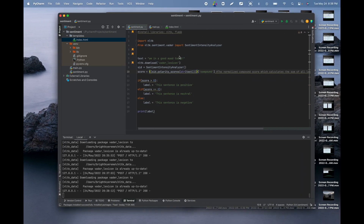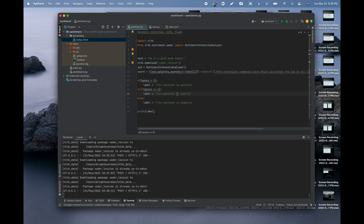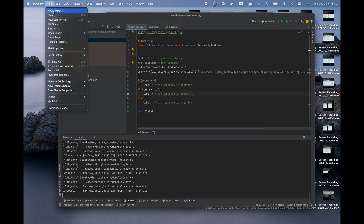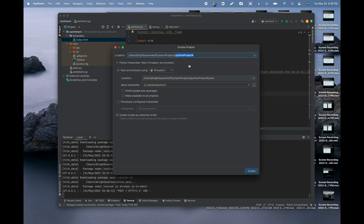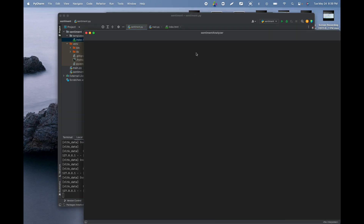Let's get started. We're going to use PyCharm, so start it up and create a new project. Give it a name like 'Sentiment Analyzer' — something like that — and then create it in a new window.